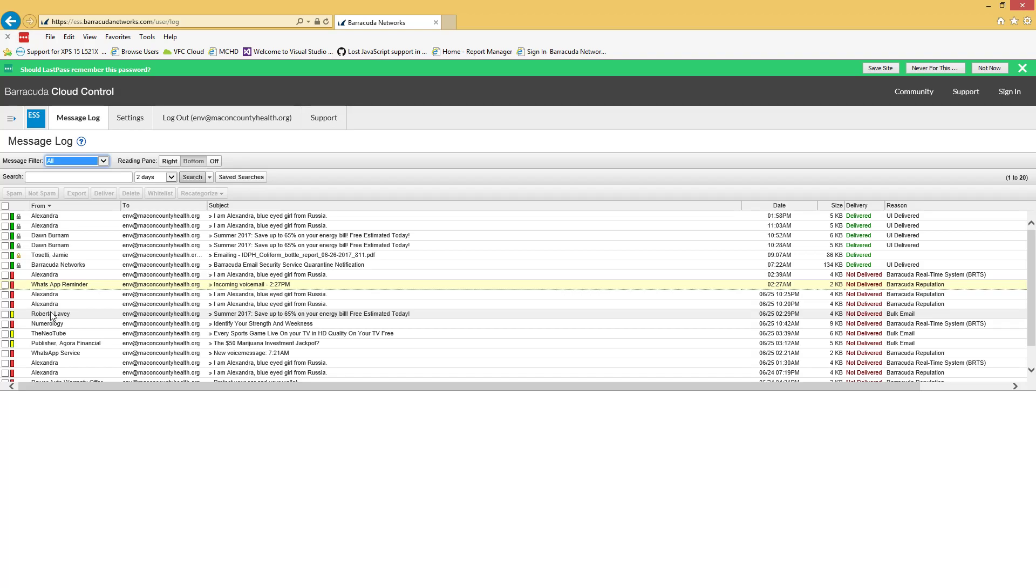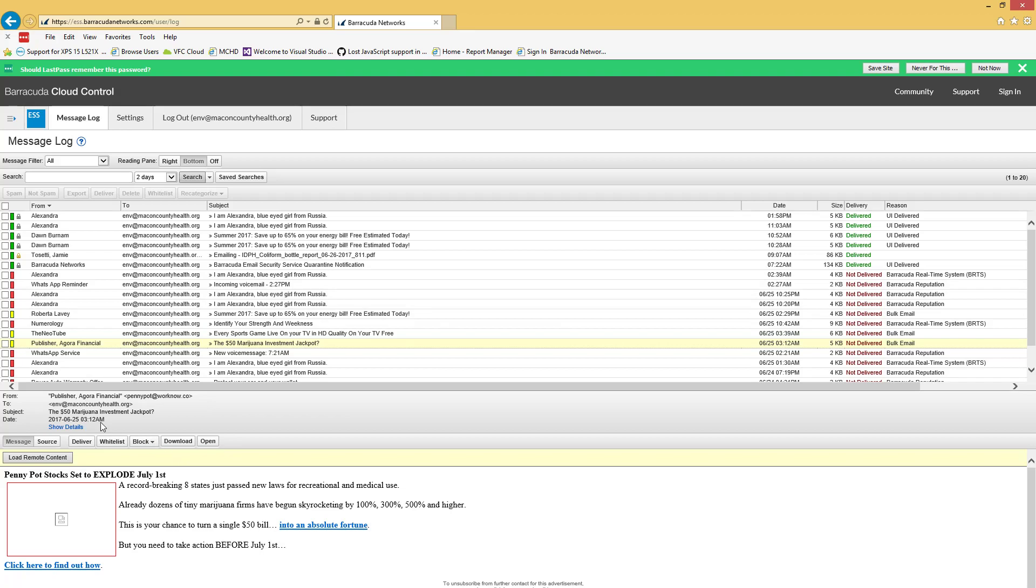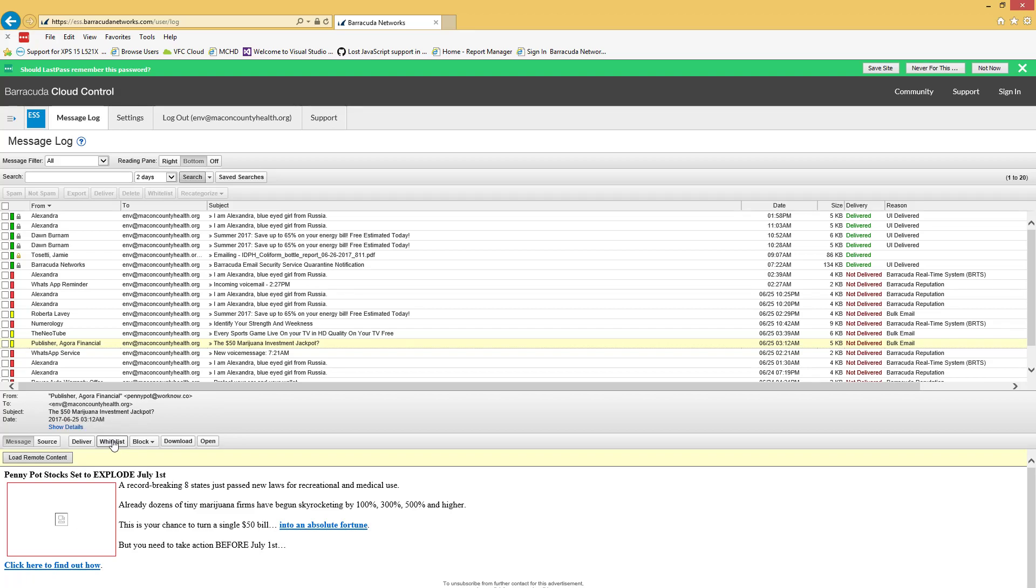If you have one of those that's something you need to have, if this is somebody you need to have emails from all the time or just want one email from, if you just want the one you'd hit deliver and then send it to your inbox. If you want them to be able to email you all the time, you'd hit whitelist and then they'd always bypass the quarantine.